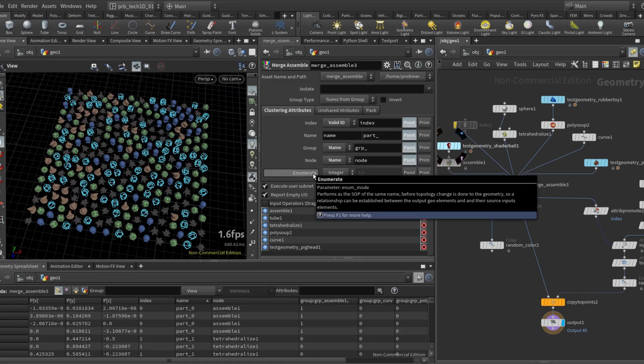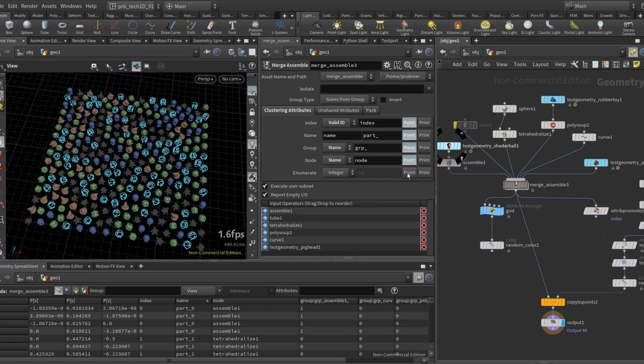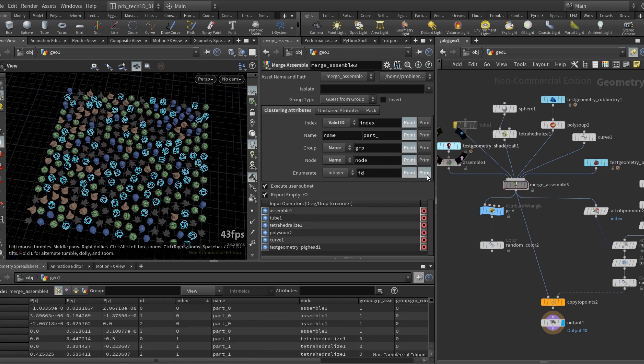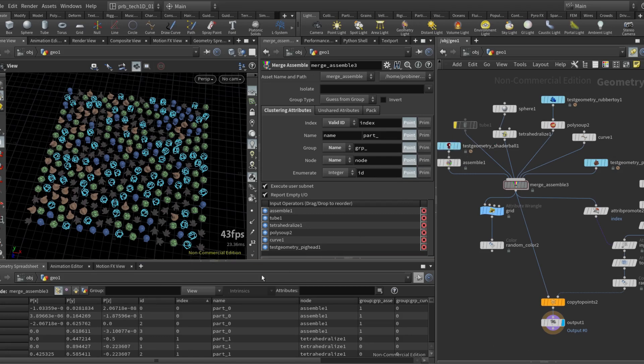Enumerate is a bit different. It tries to keep track of the original point ID or primitive ID that the input geometry had. So even though everything is merged now I know that the original ptnum of this point, let's say if I click here and I sort.